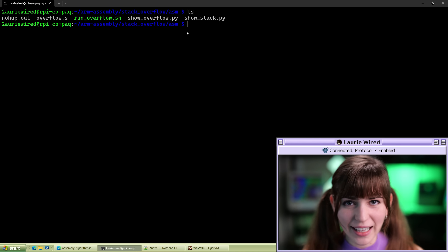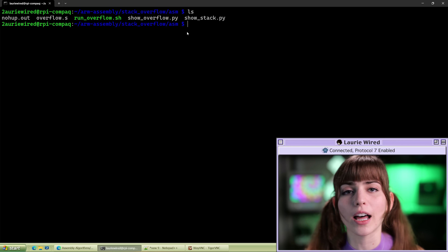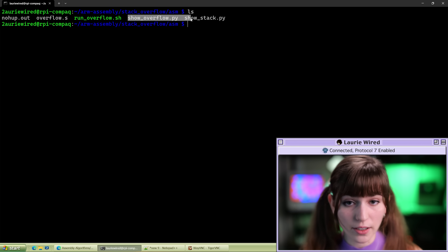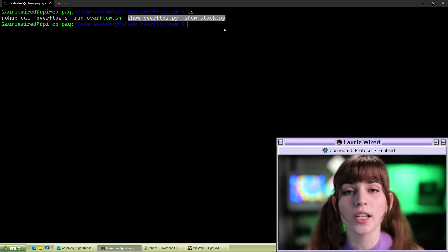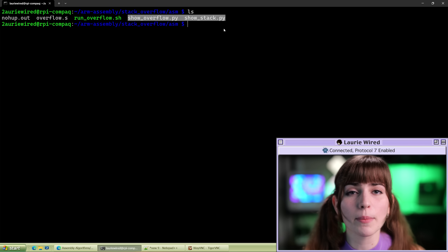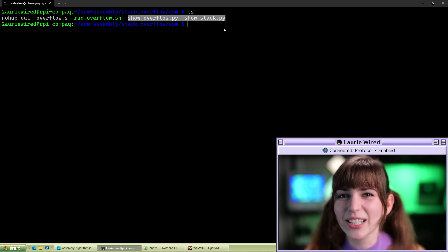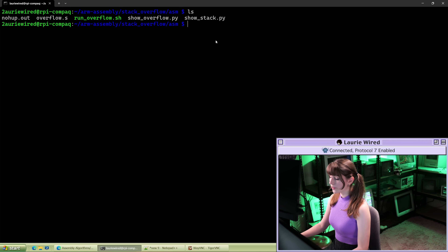We're going to be adding the recursive call which is going to cause our stack to entirely fill up and trigger that stack overflow. Additionally, I have a couple of Python files which are going to help us visualize the state of the stack pointer and how much memory we've currently allocated on the stack until we trigger that stack overflow. First, let's check out the contents of our overflow.s.